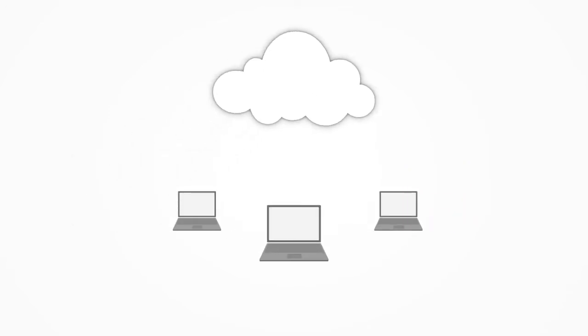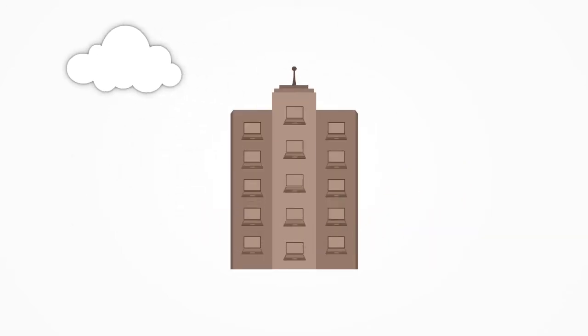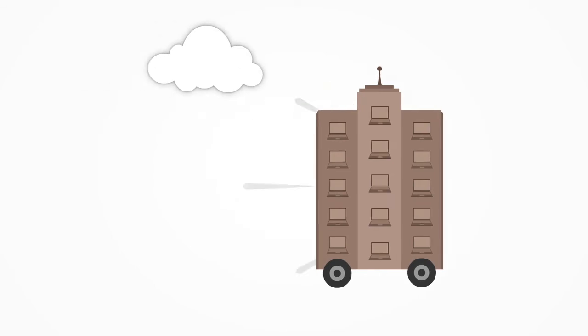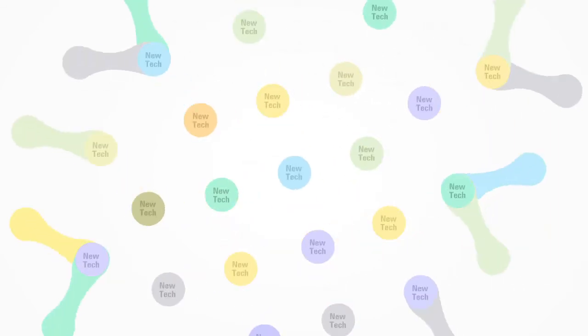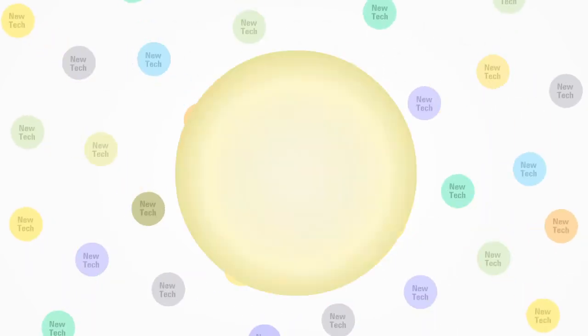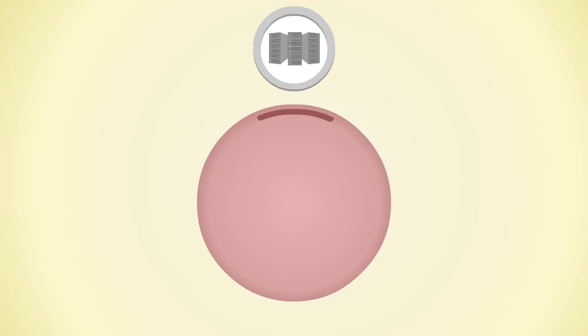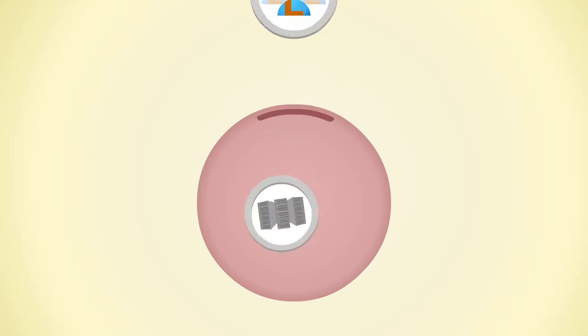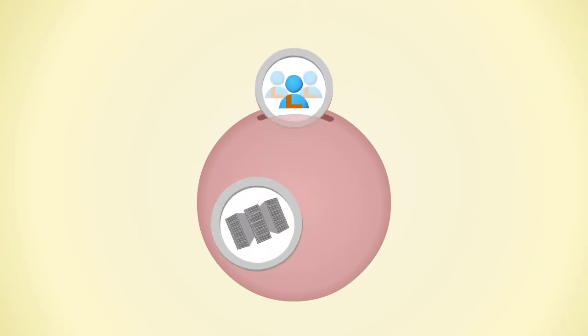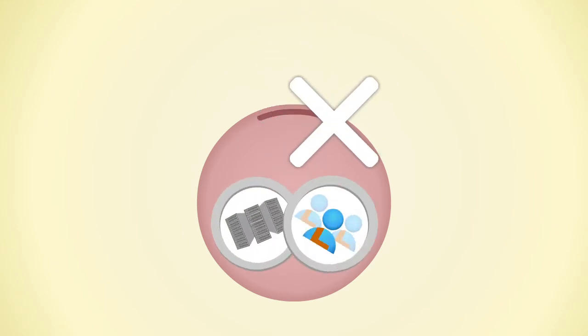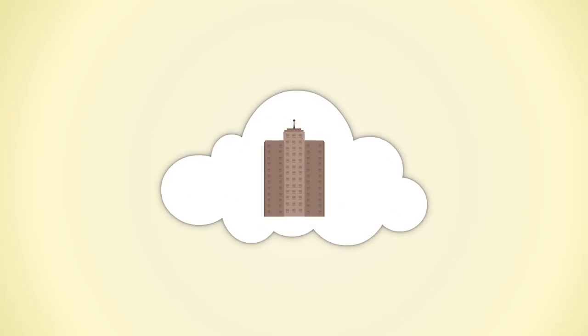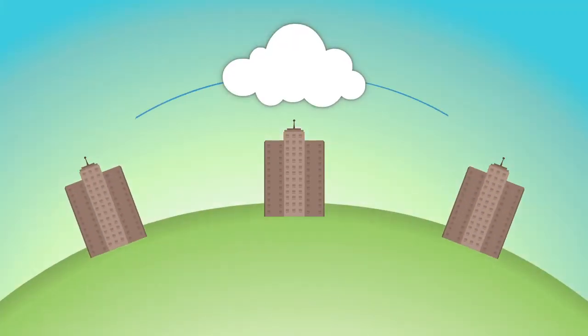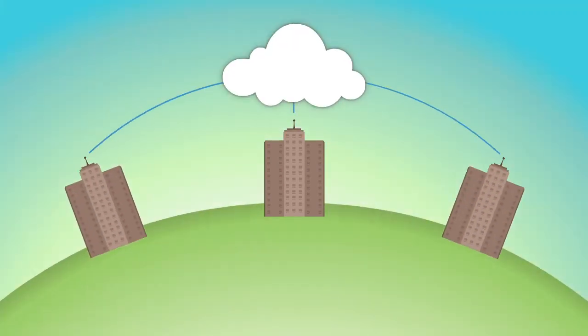Cloud computing gives your company the ability to mobilize your workforce and increase your technology capabilities without having to invest in new equipment or the continuous retraining of employees. In fact, your business can take advantage of the newest technologies with no upfront capital outlay.